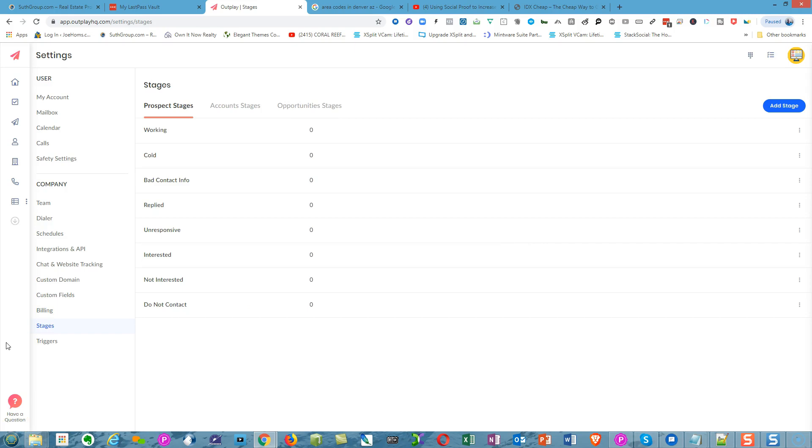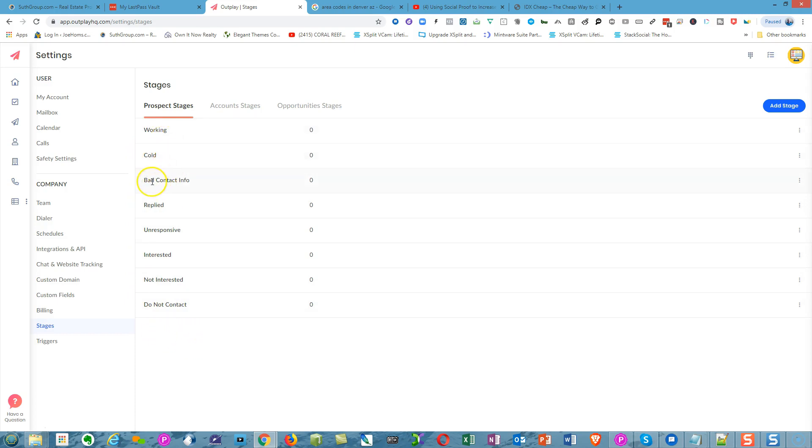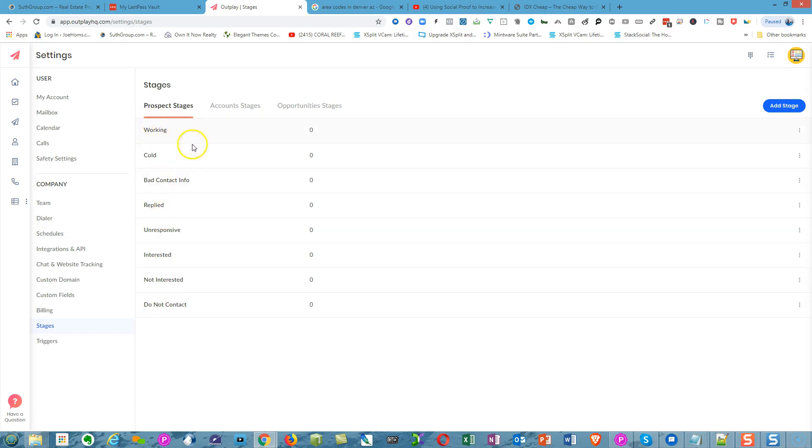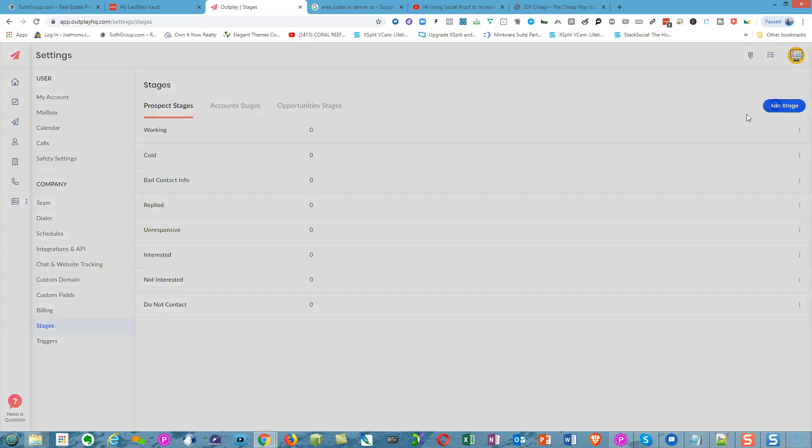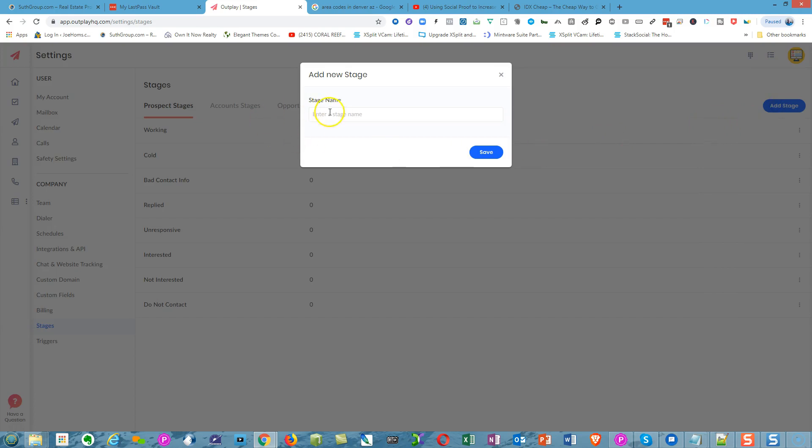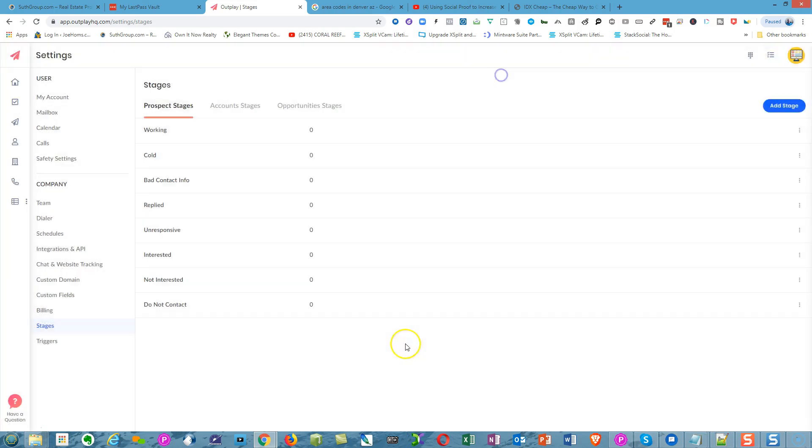In the Stages section, you can create stages within the workflow of what you're trying to accomplish. You have Working, Cold, Bad Contact Information, Replied, Non-Responsive, Interested, Not Interested, Do Not Contact. When you're making calls, you can assign the result of that call within these different stages. You can add any stage you want by clicking and adding a stage name.